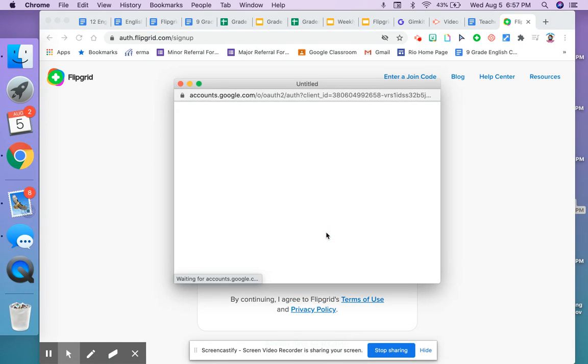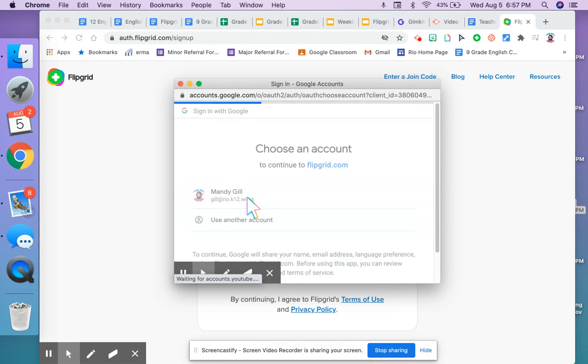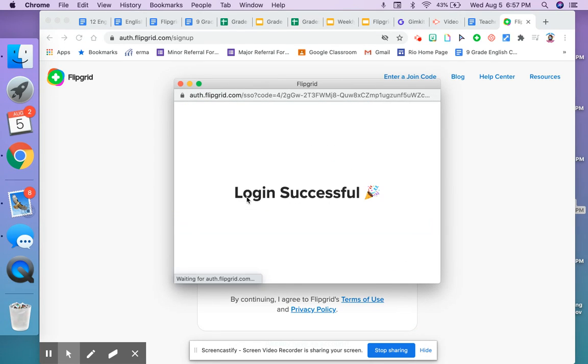Click on sign up with Google, then click on your Google account.